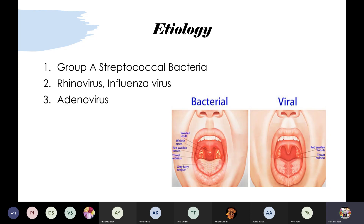The causes of tonsillitis can be bacterial or viral. Bacterial and viral infections show different signs and symptoms. The most common bacterium is Group A Streptococcal bacteria. From the viral category, rhinovirus, influenza virus, and adenovirus can cause tonsillitis. There are also pictures showing bacterial versus viral tonsillitis.